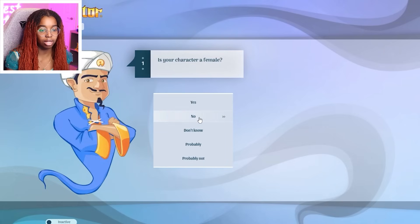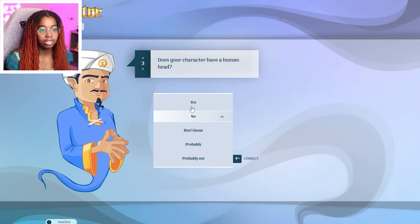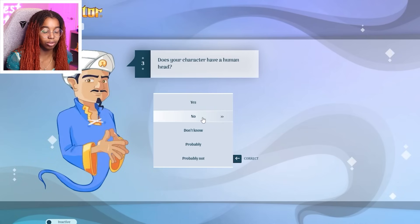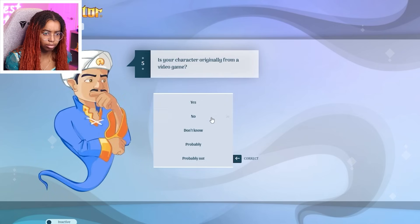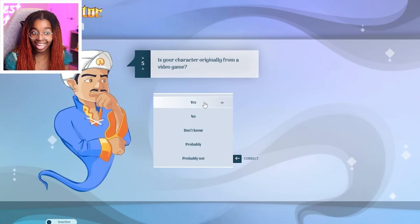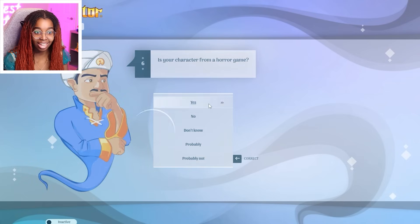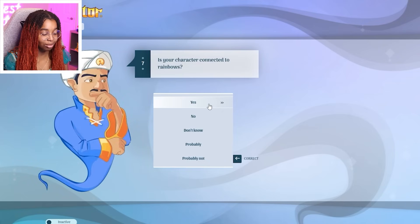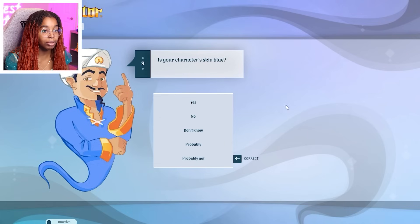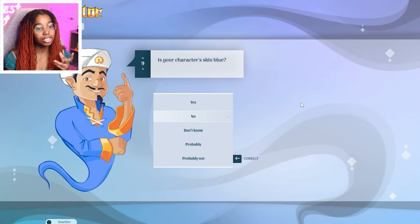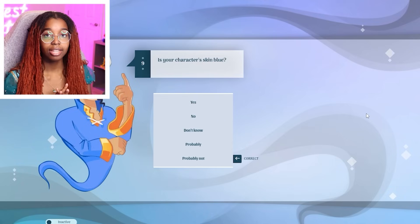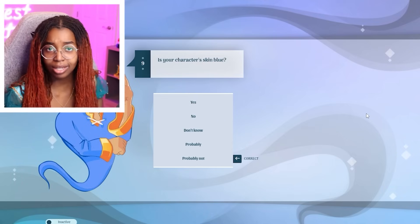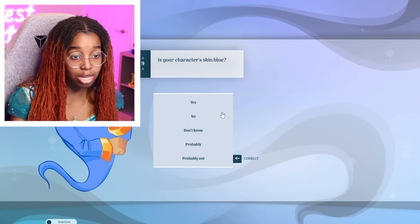Is your character a female? No. Is your character real? No. Does your character have a human head? Absolutely not. It is shaped like a Dorito chip. Does your character wear clothes? No. From a video game? He's already guessing that. From a horror game? Yes. Connected with rainbows? No. FNAF? Nope. Is your character skin blue? Technically. Huggy Wuggy doesn't have skin. Huggy Wuggy has fur. So, no.